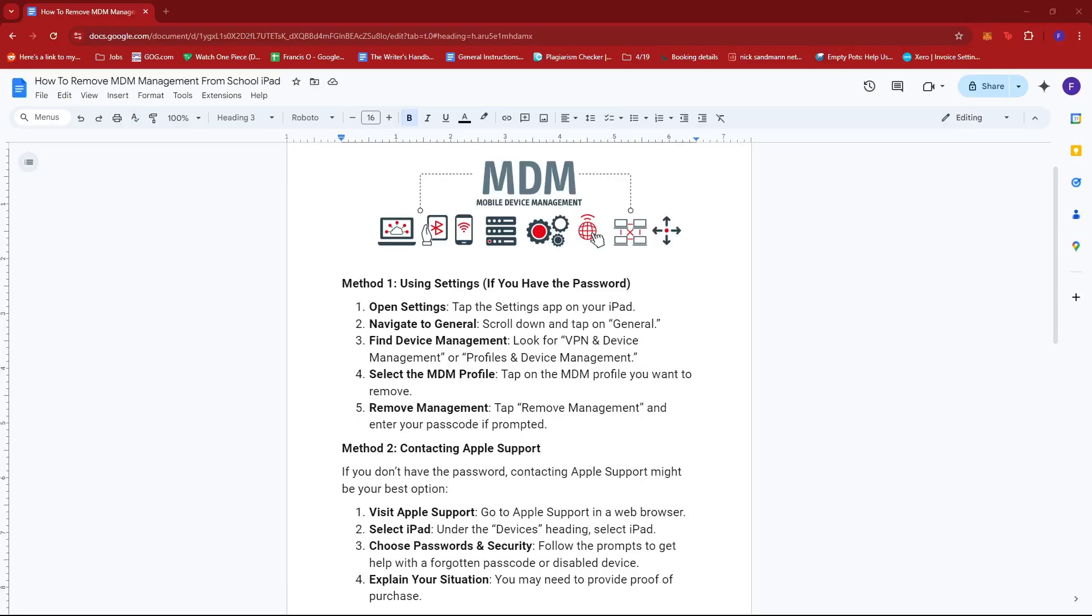Hello everyone! In today's video, I'm going to show you how to remove MDM management from school iPad.